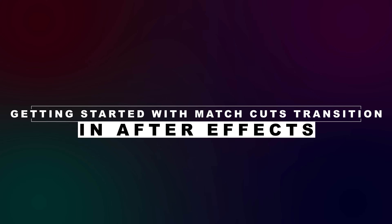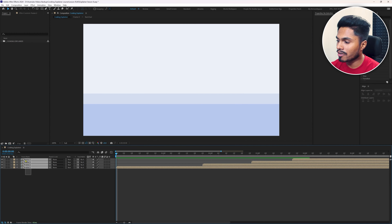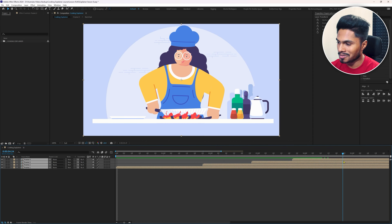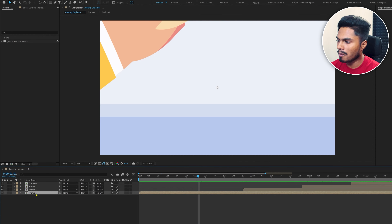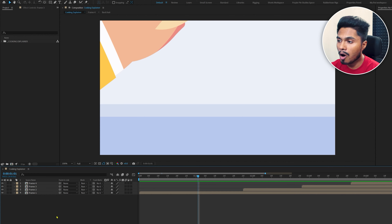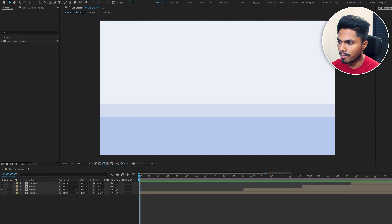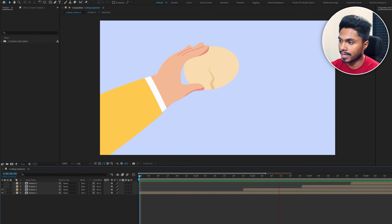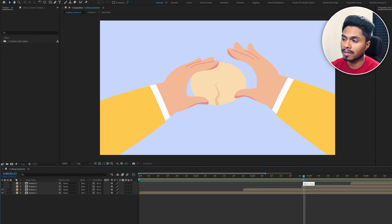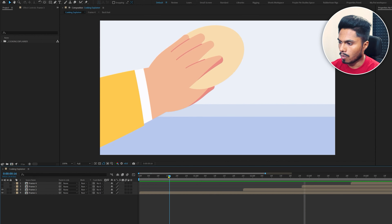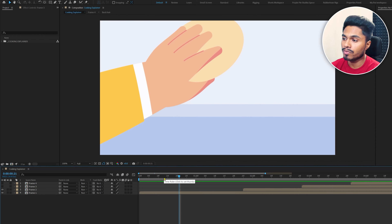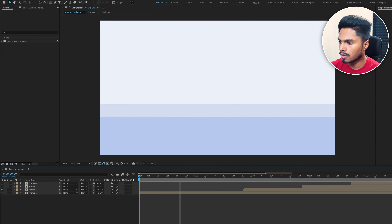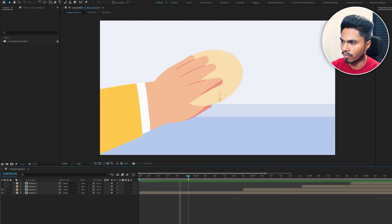A match cut is a powerful transition technique which allows you to seamlessly transition between two different scenes if applied correctly. In this video we will learn how to create smooth engaging transitions between two animated scenes using match cuts. This is lesson 8 and the final lesson of the explainer animation course. You can check out previous lessons from the link in the description, and get all files, assets and illustrations from our website linked there. Do hit the like button and comment below. Let's dive right into Adobe After Effects.